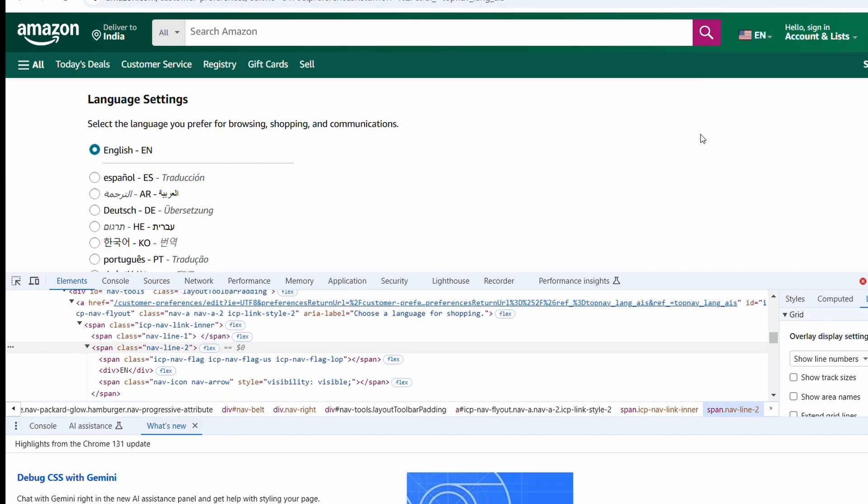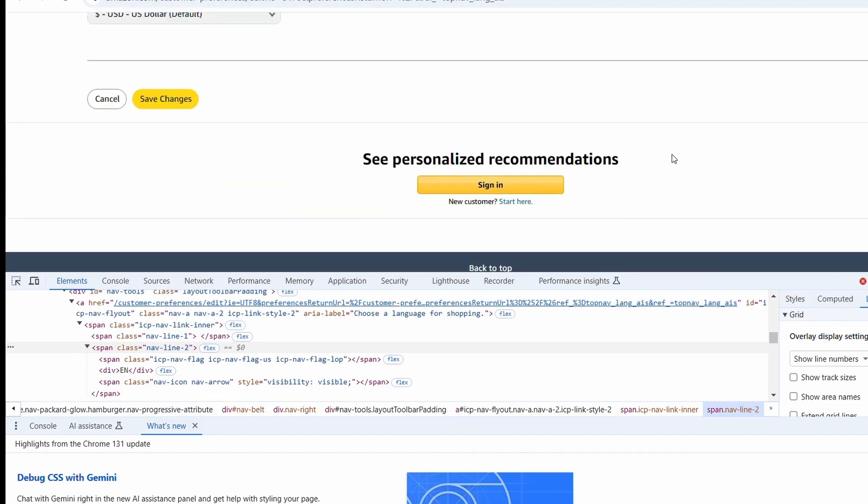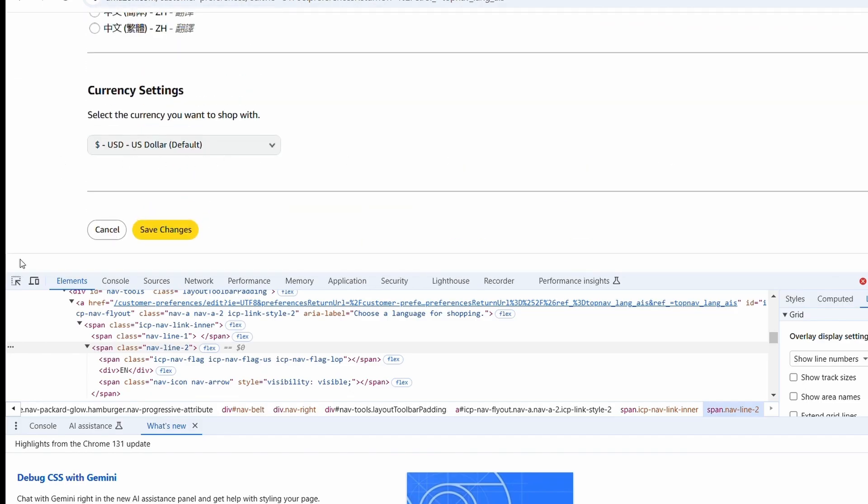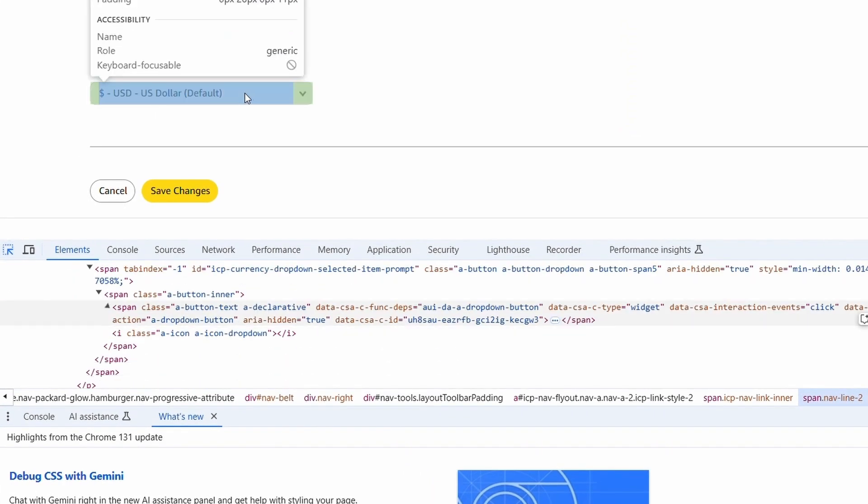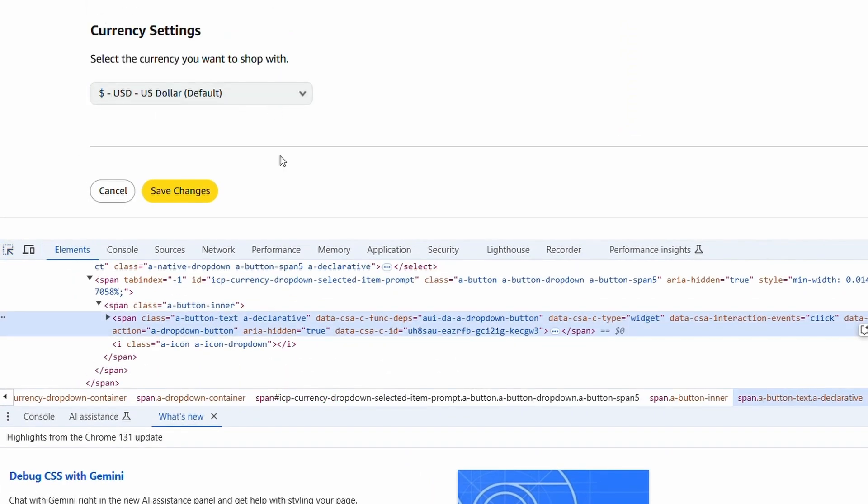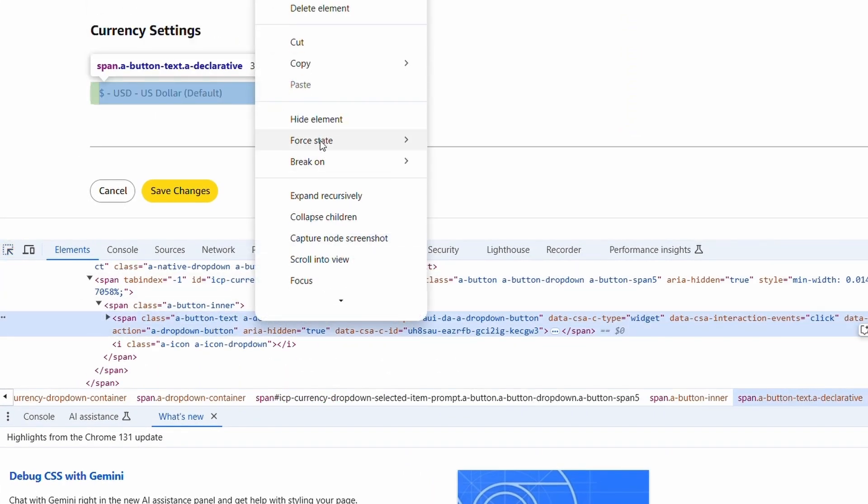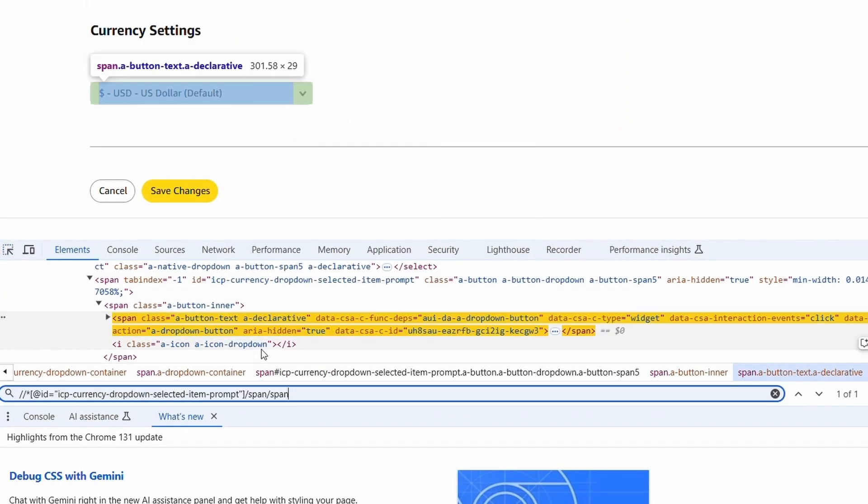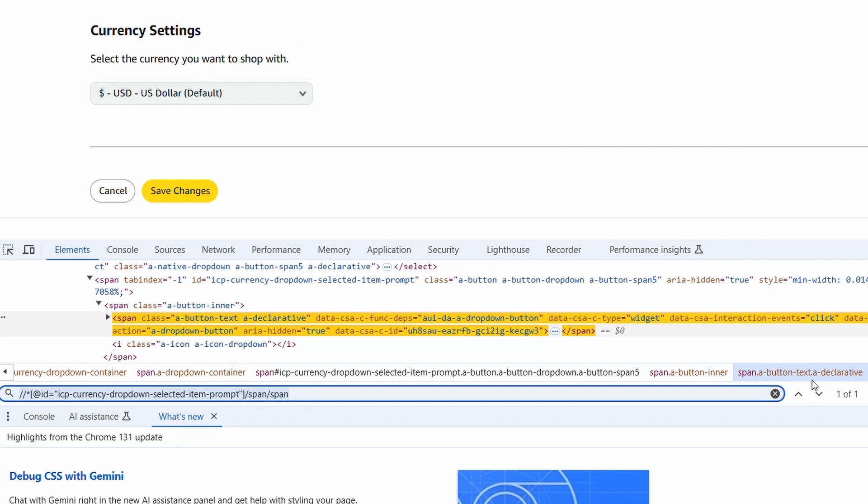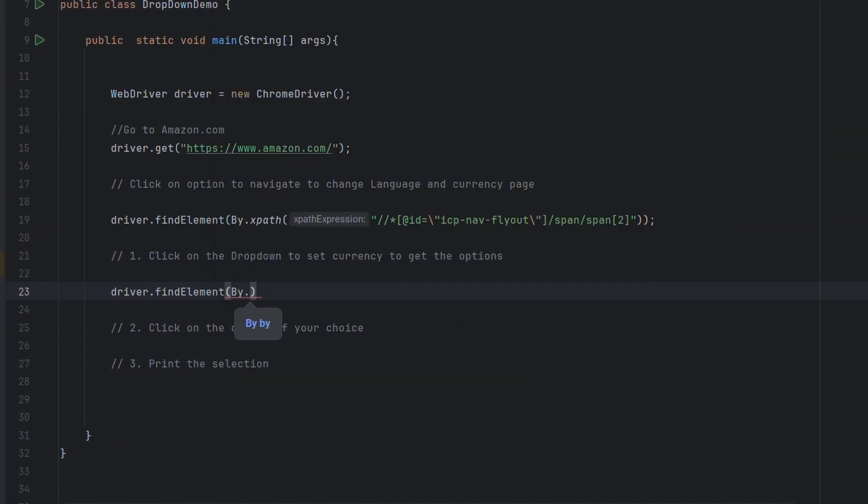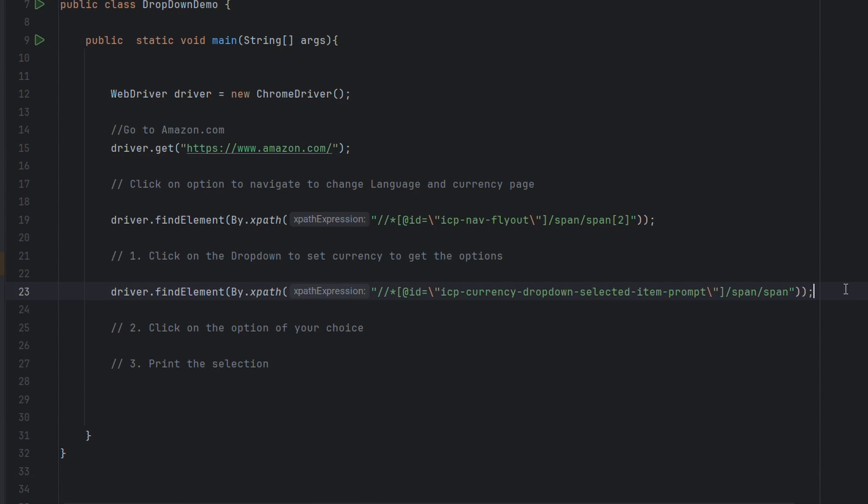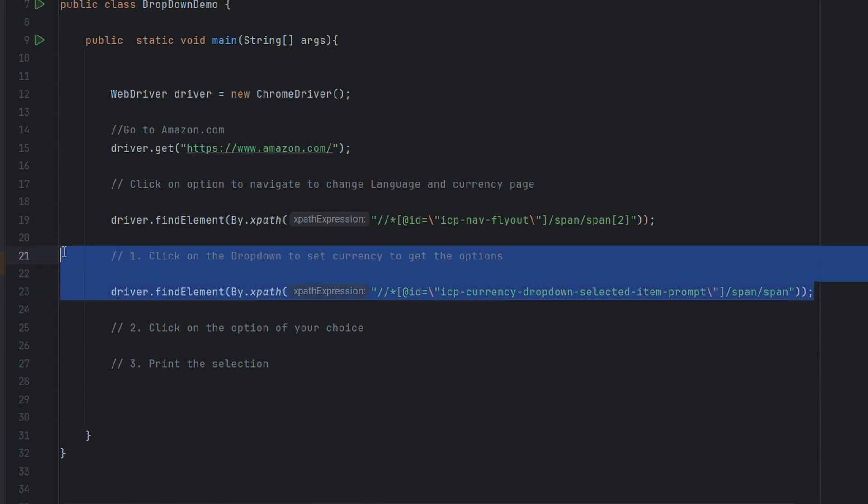Let us paste the XPath here. Once we click on that element, we are here on this page and now we have to inspect this element. Let's copy the XPath for this as well. You can see one unique element is highlighted here.